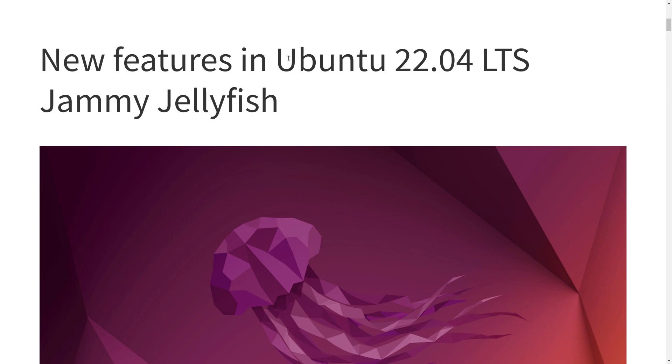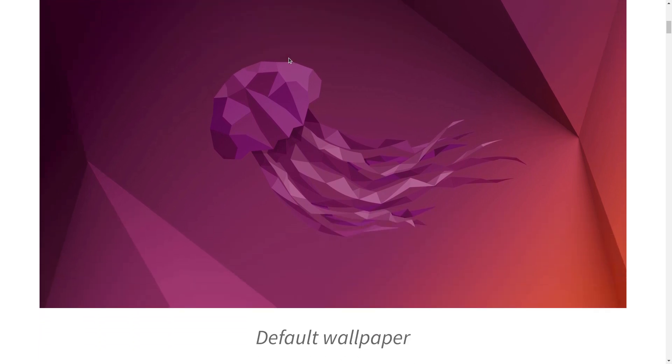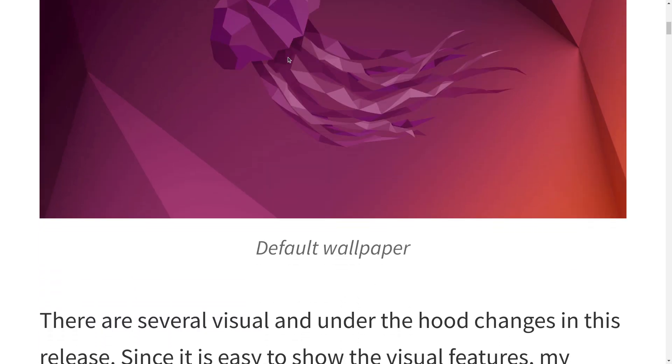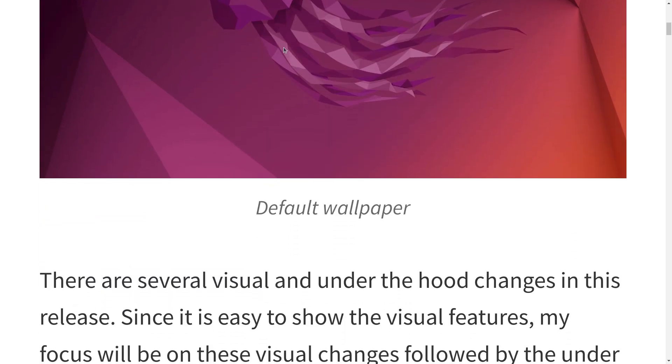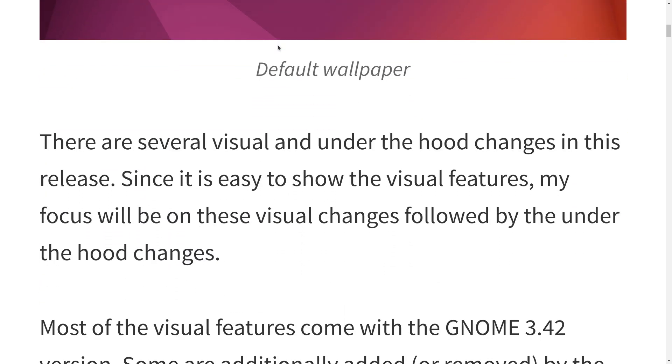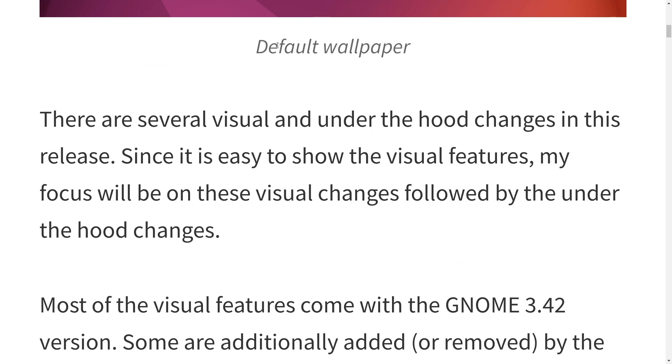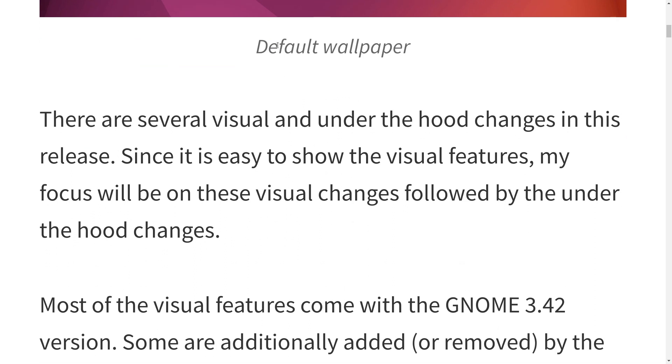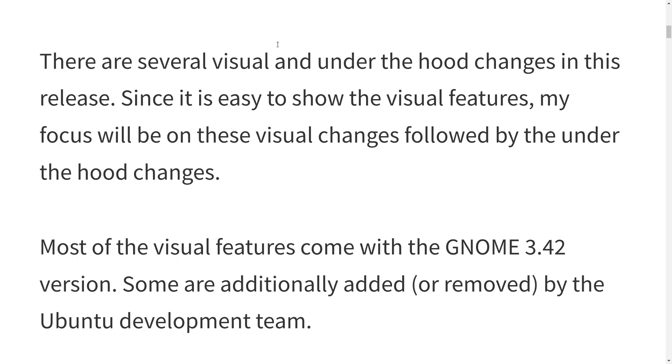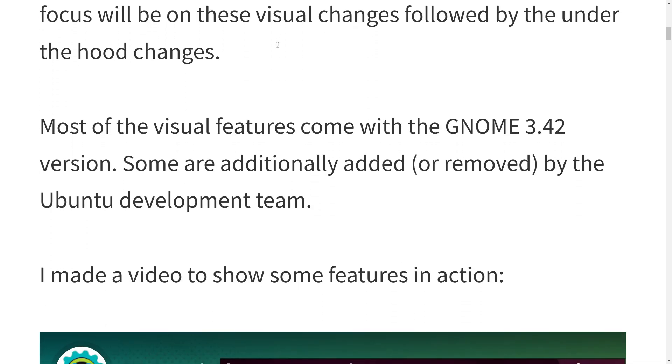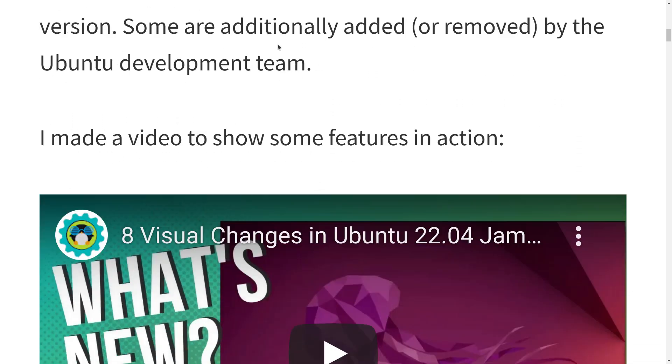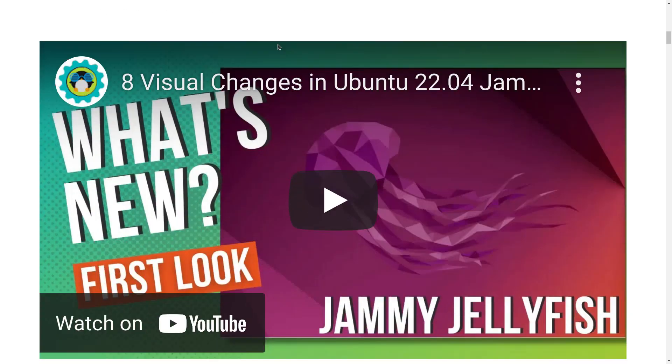So let's first off look at the new features in Ubuntu Jammy Jellyfish. You get a lovely new background. Isn't that nice? There are several visual and under-the-hood changes, it says, in this It's Foss article.